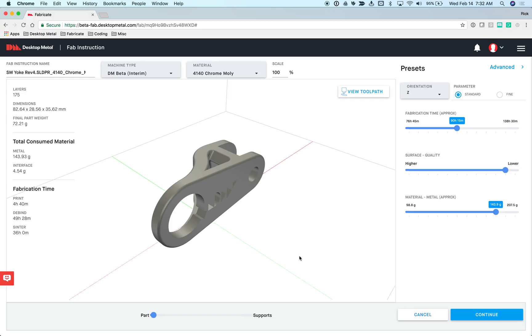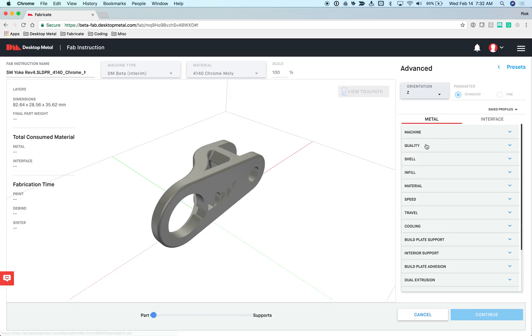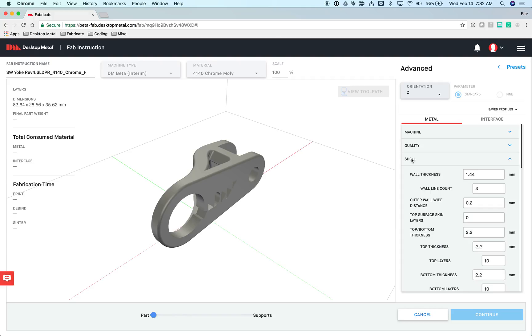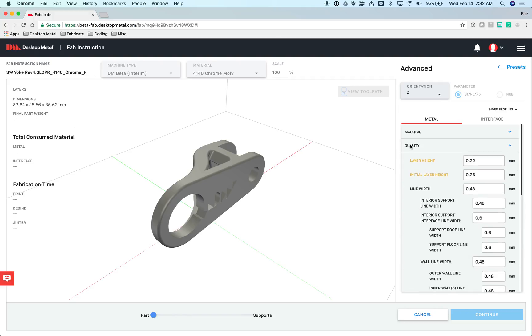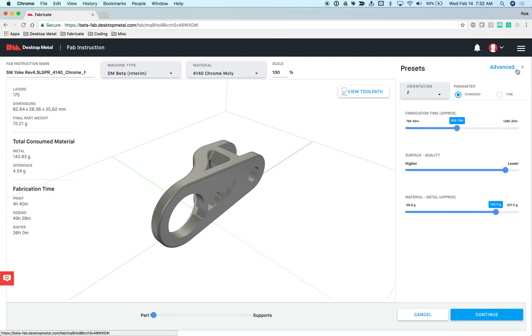In other pre-processing software, you basically bring up the user interface to manually specify everything about the print process from layer thickness, the rate of extrusion, the velocity of the head, and so on to achieve a certain result. We give you access to those same parameters, but frankly, the workflow that we've created in Fabricate is a lot cleaner and simpler.